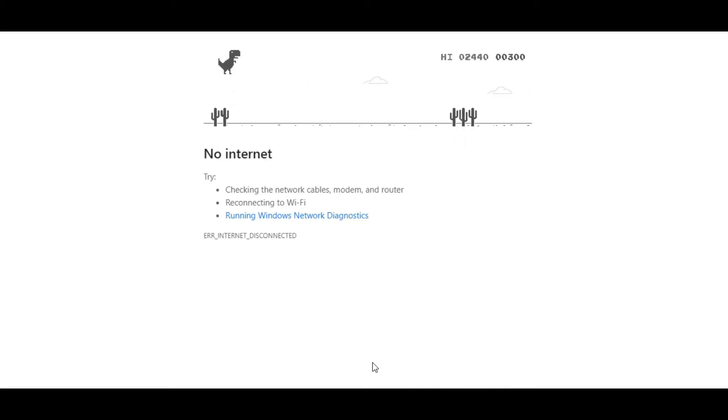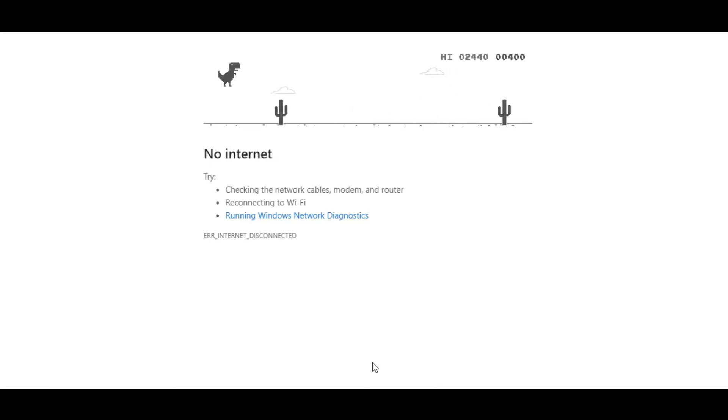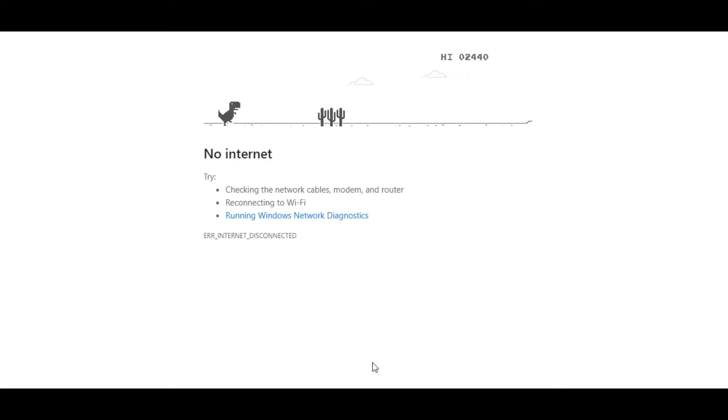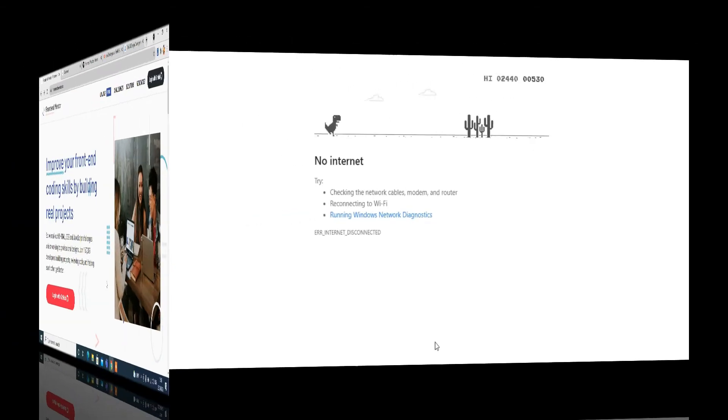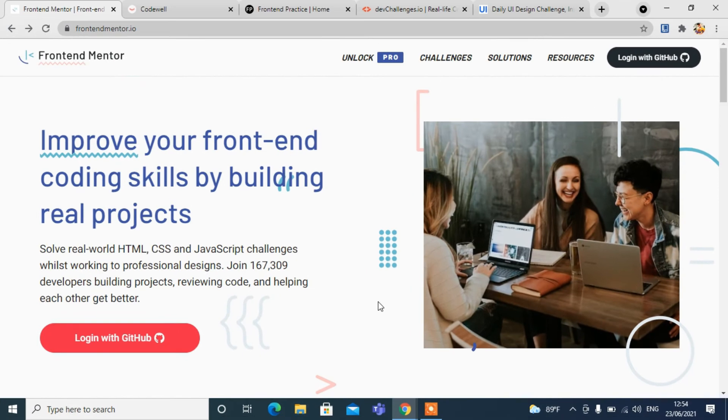I am sharing five websites that can be really helpful to practice your front-end skills. You can challenge yourself using these websites to sharpen your skills from beginner to pro. Let's have a look at these websites.